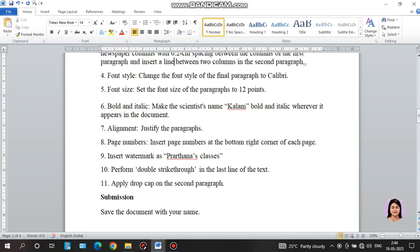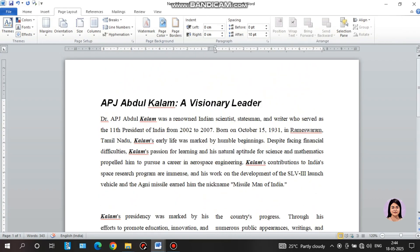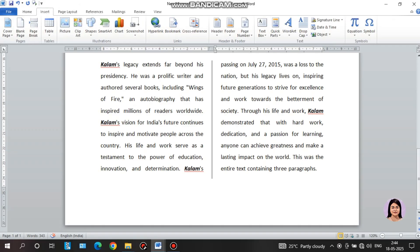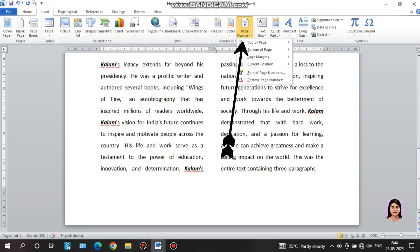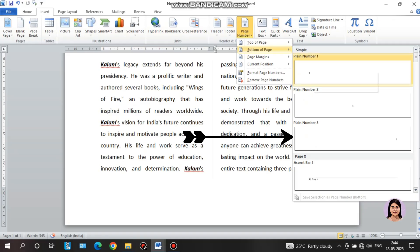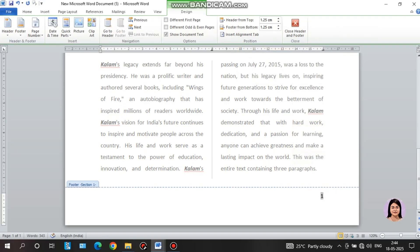Next: apply page number to the bottom right corner. Go to Insert, click Page Number. On the right-hand side you can choose bottom or upper. We can see left, middle, and right options — select right to place the page number at the bottom right. Double-click to confirm page number.